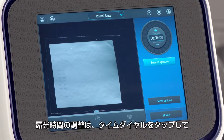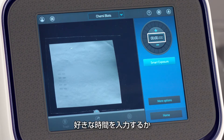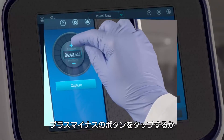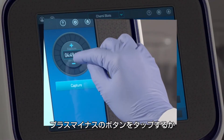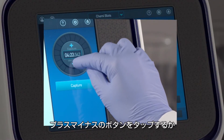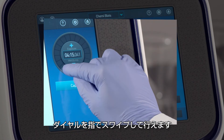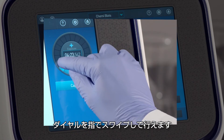To choose a specific predetermined exposure time, tap the center of the time dial to enter the desired exposure time. Tap the plus or minus buttons to increase or decrease exposure time, or swipe your finger on the exposure dial.